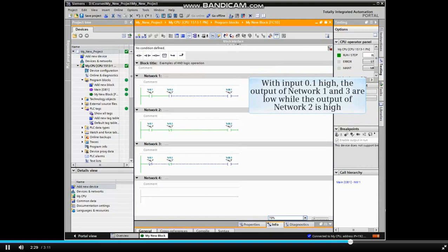Now, with input 0.1 high, the output of network 1 and 3 are low, while the output of network 2 is high.